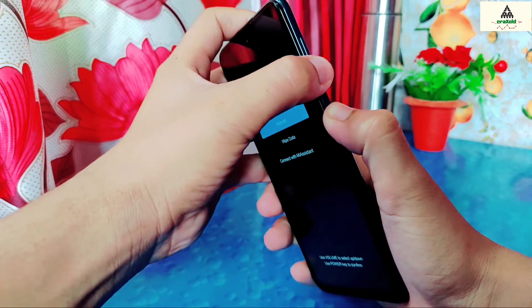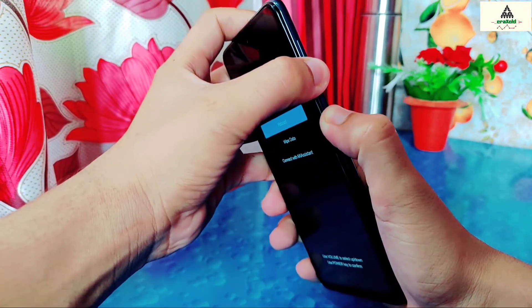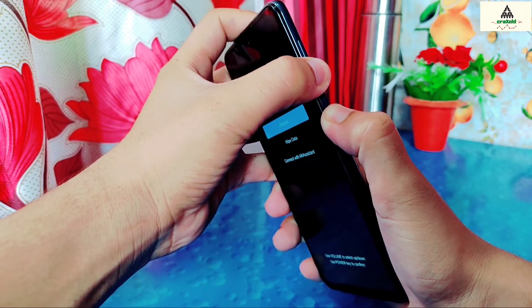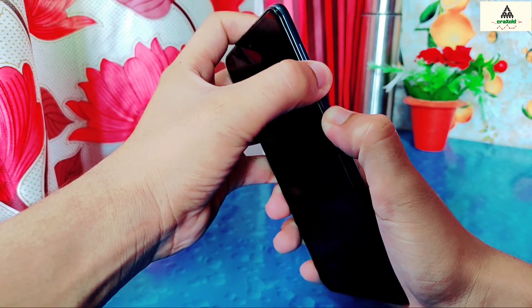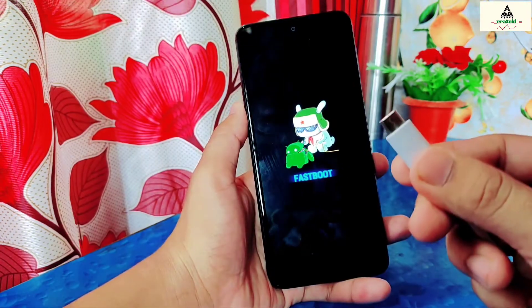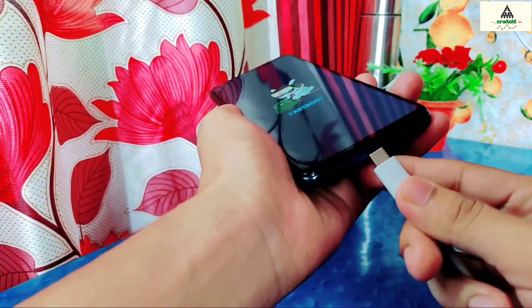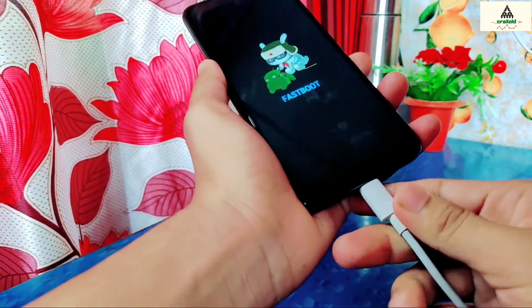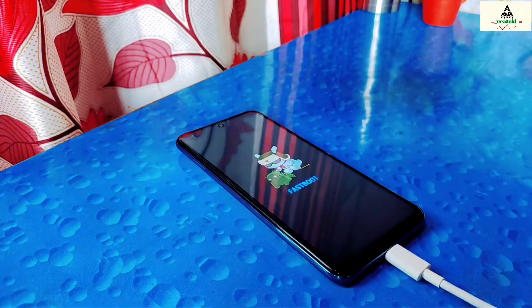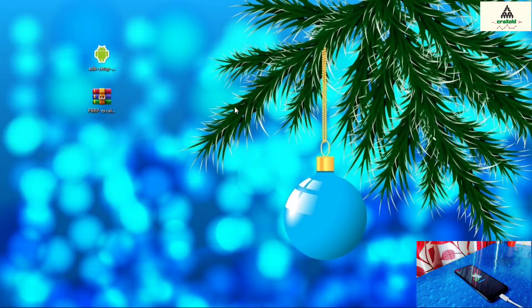Now reboot your phone to the fastboot mode by long pressing power button and volume down button together. Then connect the phone to the computer with the help of data cable. Then place the phone there and go to the computer.